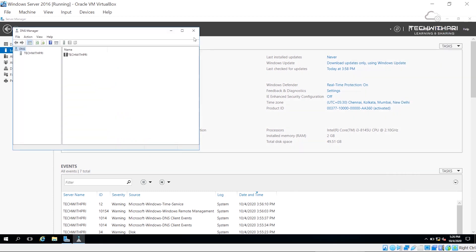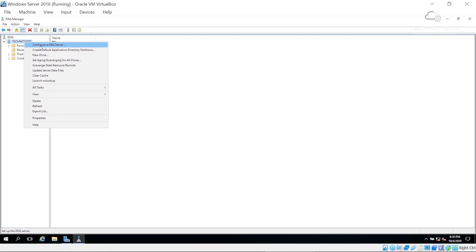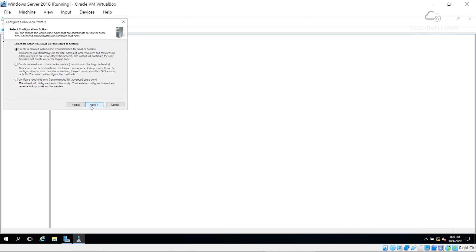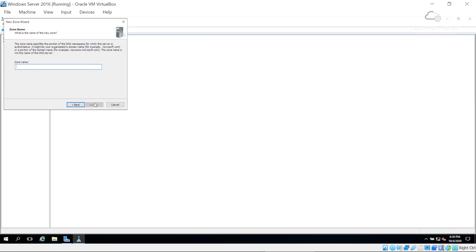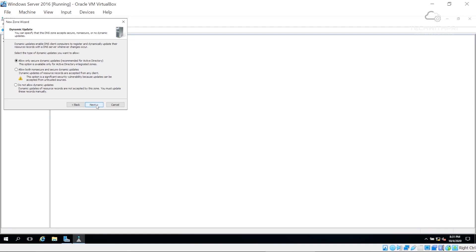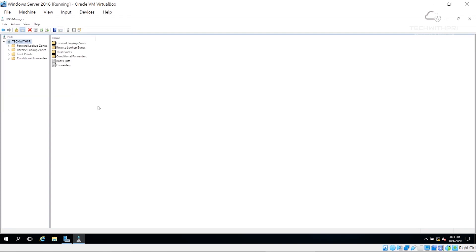I'll go to DNS and maximize it. We're going to configure our DNS zone. There is a Forward Lookup Zone and a Reverse Lookup Zone. Forward lookup zone means converting a domain name to an IP address; reverse lookup zone is the opposite. I'll right-click, configure a DNS server, click Next, create a forward lookup zone — recommended for small networks. The server will maintain the zone.